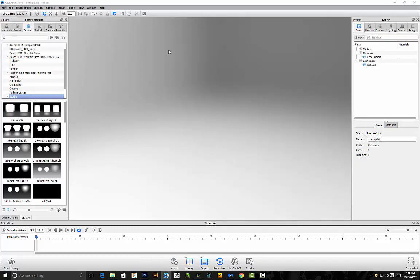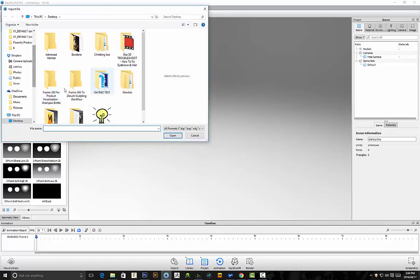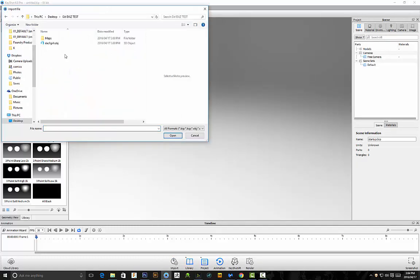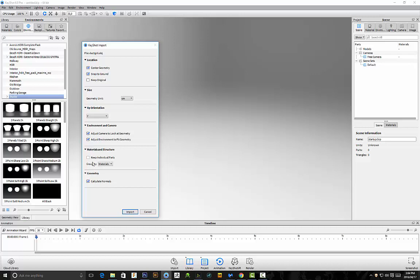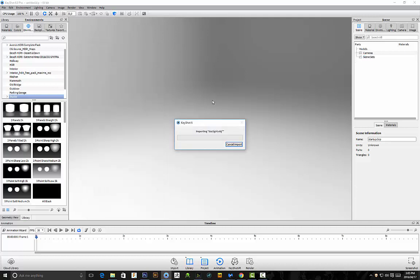I'm just going to go to file import, go to our folder and just import the OBJ and this is really important: you want to make sure under materials and structures that keep individual parts is not selected because if this is selected we're going to have this huge list of different parts in the model that we'll have to select when we're actually troubleshooting this and it's going to basically make that entire process a nightmare for us. So just make sure that's unticked and then just click on import.